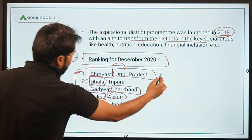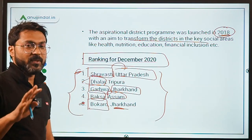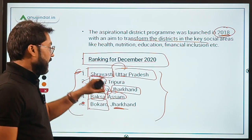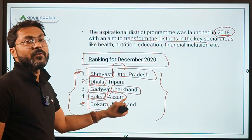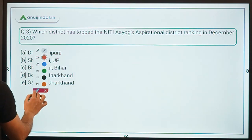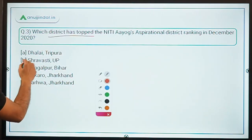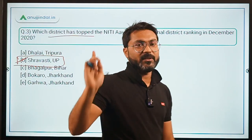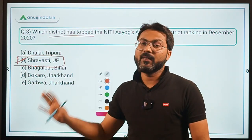You should remember the top 3 districts in this ranking: Shravasti from Uttar Pradesh, Dhalai from Tripura, and Garhwa from Jharkhand. The correct answer is therefore option B — Shravasti from Uttar Pradesh topped the NITI Aayog Aspirational District Ranking for December 2020. This is a very important one-marker question.